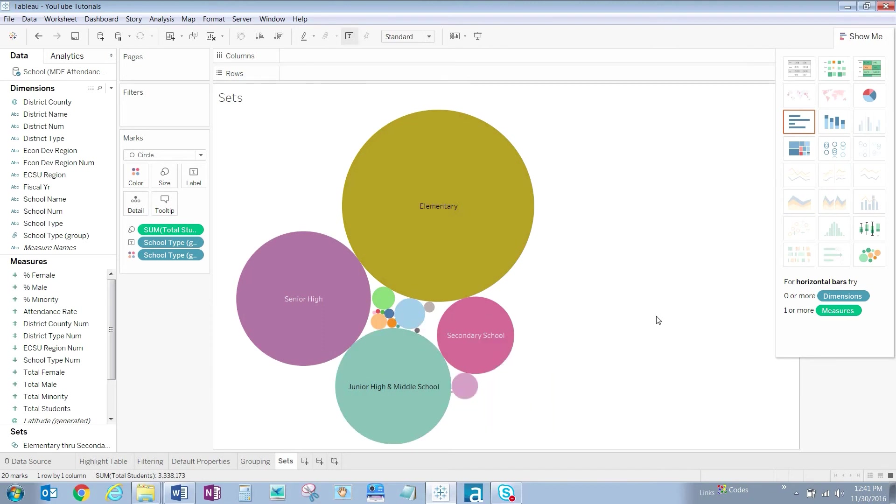To quickly filter our visualization on only our four school types, let's drag our new set to the filter shelf.